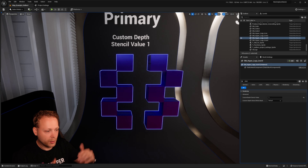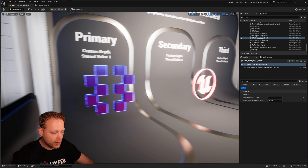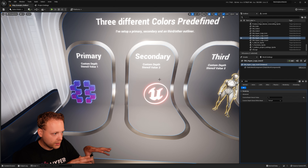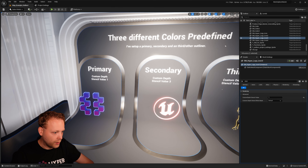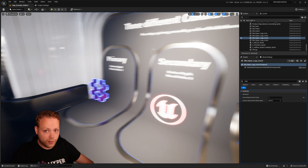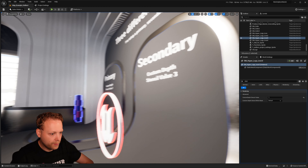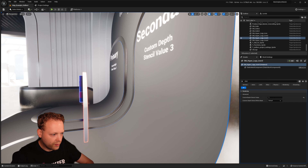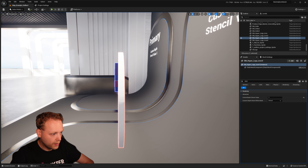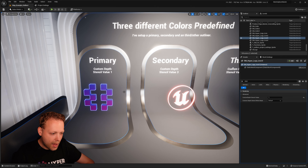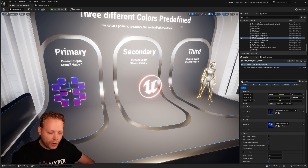We use this stencil information to pick that specific object and outline it. It is also good to know that I have values one, three, and five used for the primary, secondary, and third color. The reason I'm not using one, two, and three is that I wanted them to be separate from each other — if they interlock they would blend fully — so I put a step in between them.